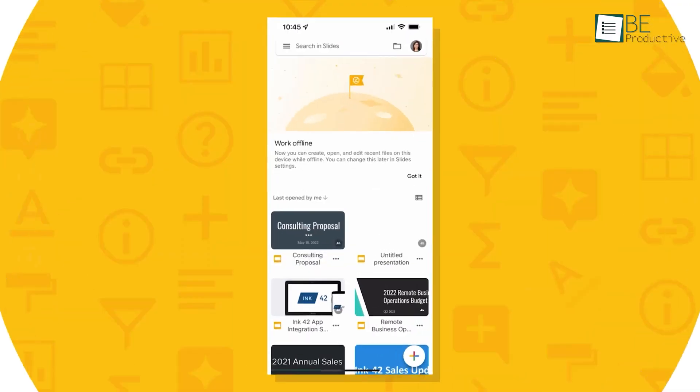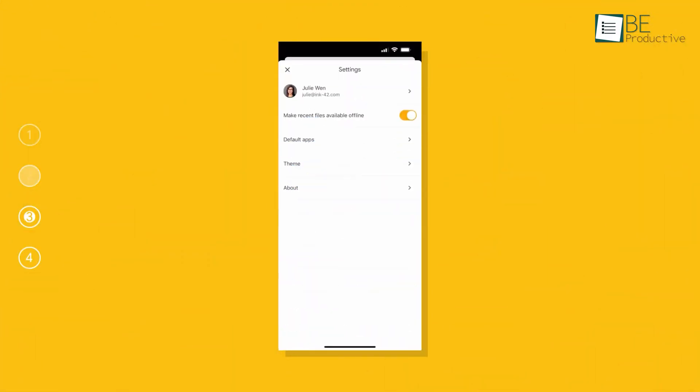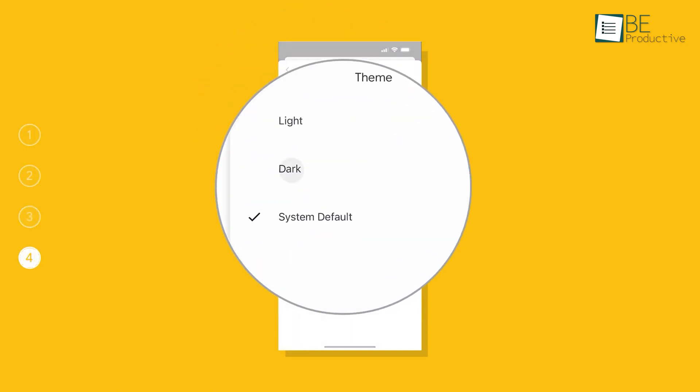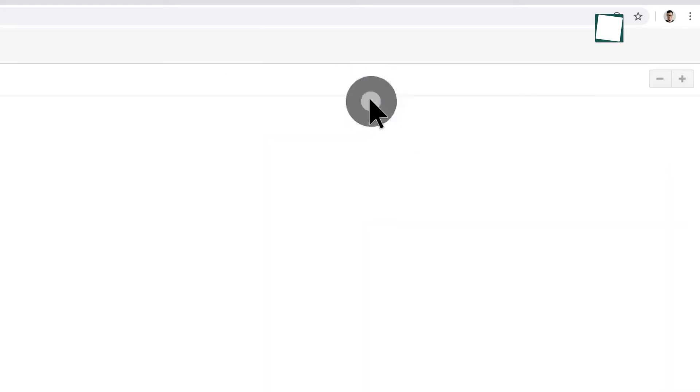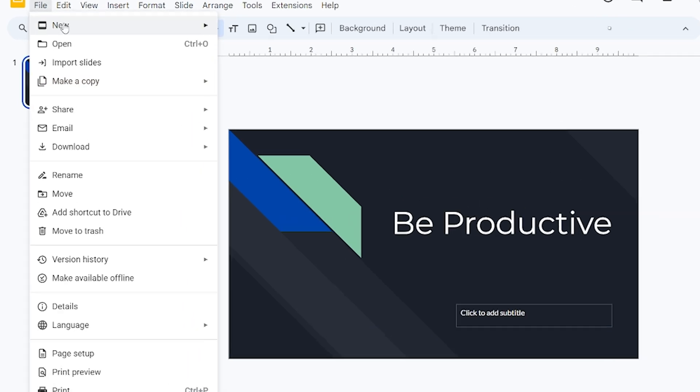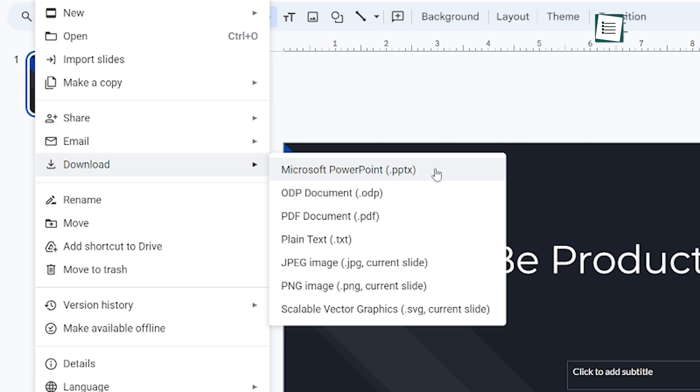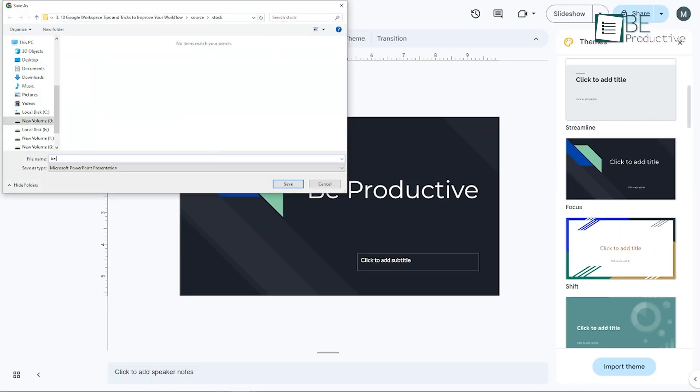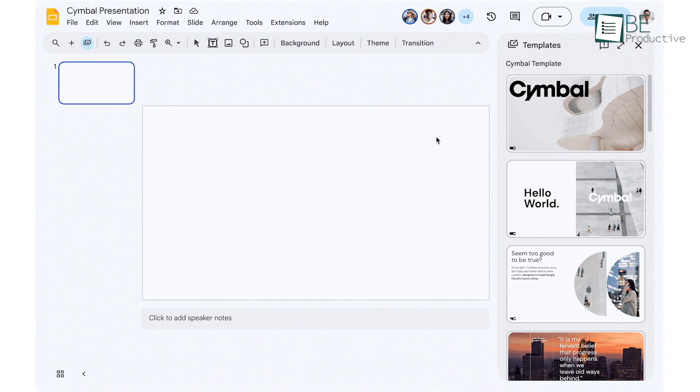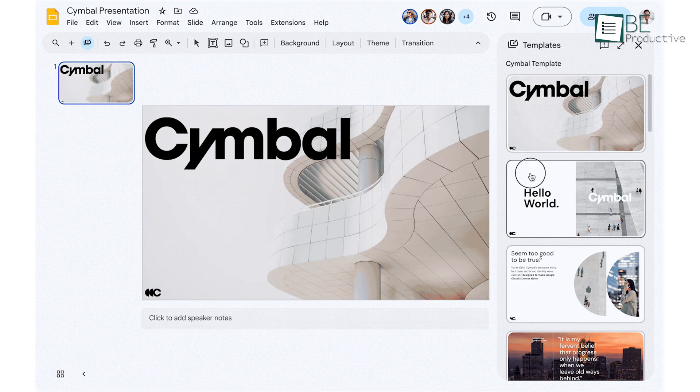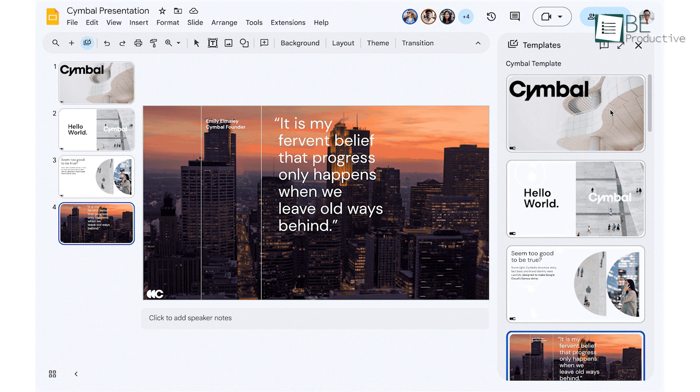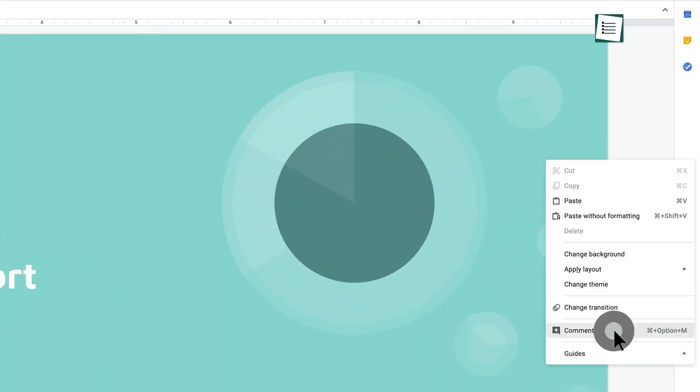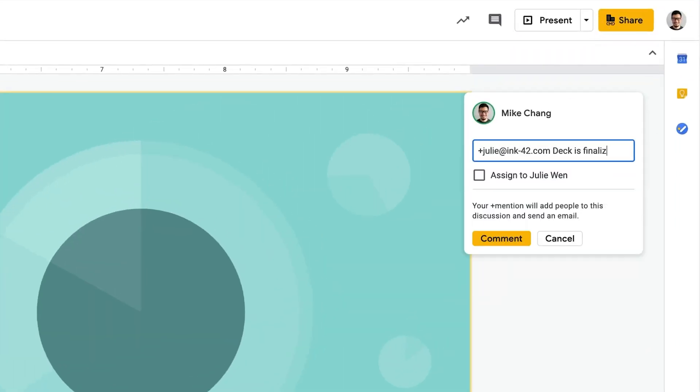We also loved being able to present directly from our phones using the mobile app when we were on the go. The ability to add speaker notes was super helpful for rehearsing presentations and the option to download slides as PowerPoint files came in handy when working with clients who preferred that format. Overall, we found Google Slides to be an excellent tool for creating engaging presentations efficiently. The collaborative features and ease of use made it our go-to for team projects and client pitches.